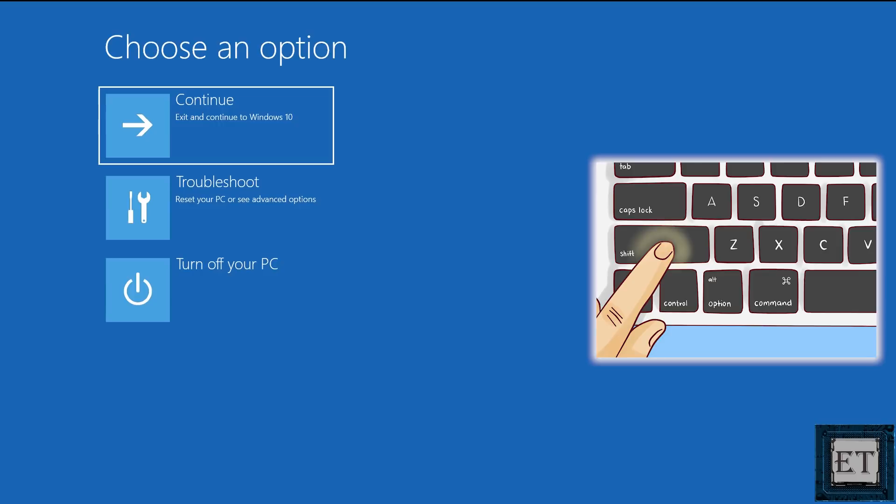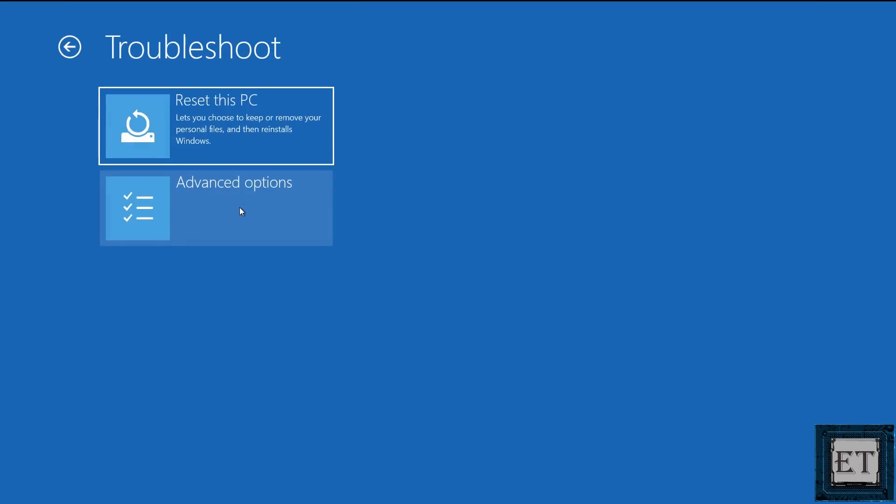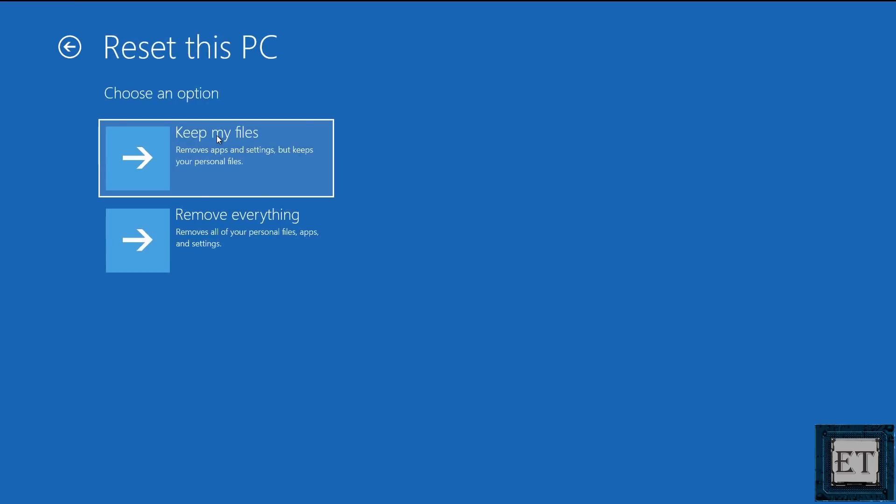Now on this screen click on troubleshoot. Then reset this PC. And then it takes you back to this page where you get to choose whether to keep your files or to remove everything.